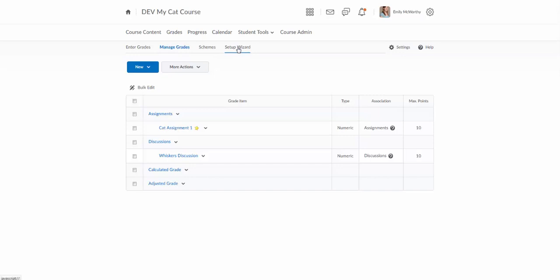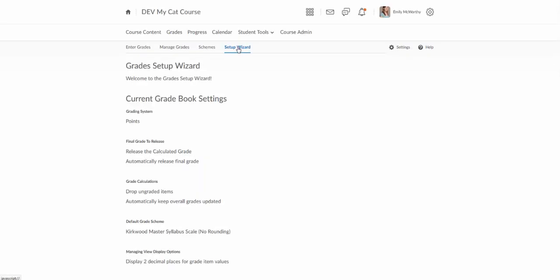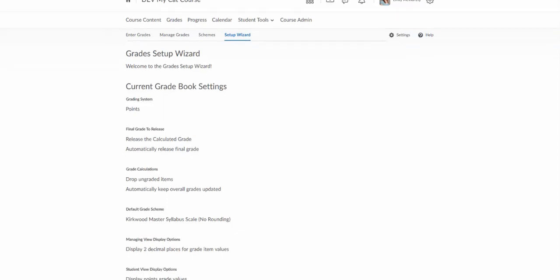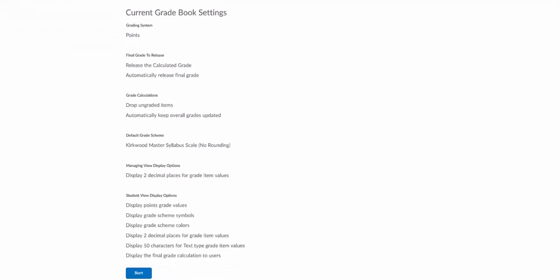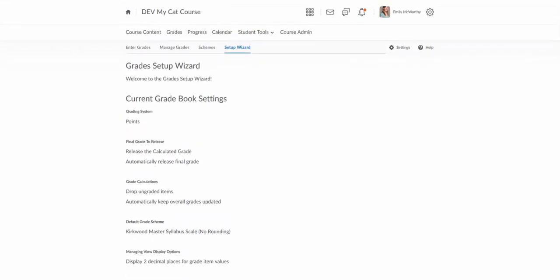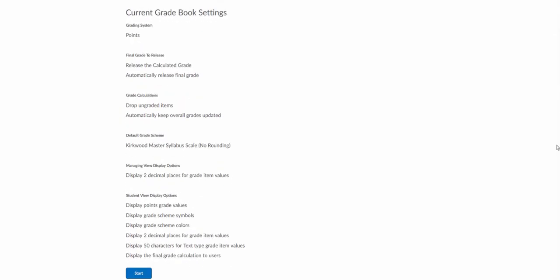But if you have done something with a gradebook before it will take you to this manage grades place. But I can go over here to the setup wizard to start the setup wizard. So I'll click on that and this will give me a summary of my current settings but I can go through this and adjust all these settings here.